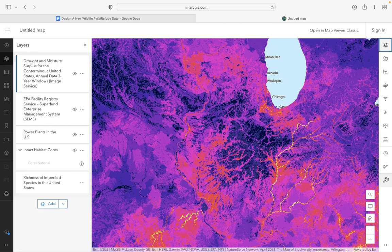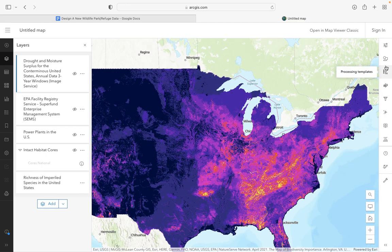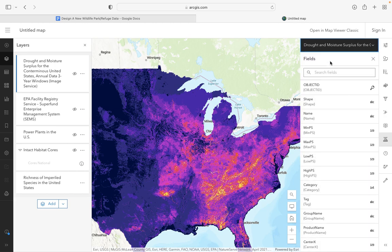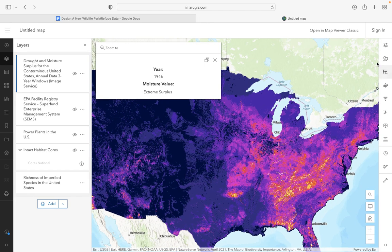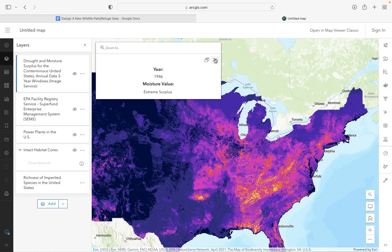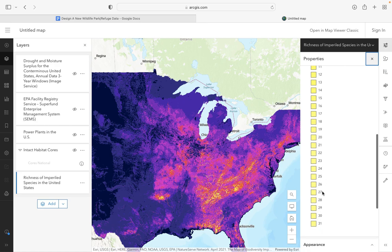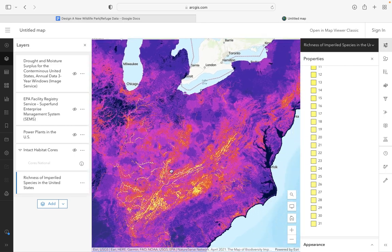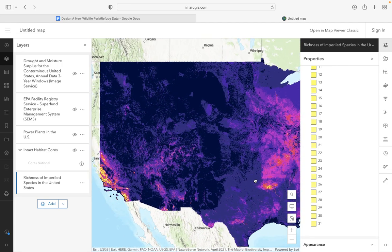I have already opened the richness of imperiled species — the fourth map. We can see a variety of different parts in the United States that have different levels of endangerment. Looking at the key and show properties, I can see there are places that have at least 31 discrete specific species that are endangered. We have this area here that looks like a lot of waterways, some small areas in the New York suburbs, and also some locations more in California.